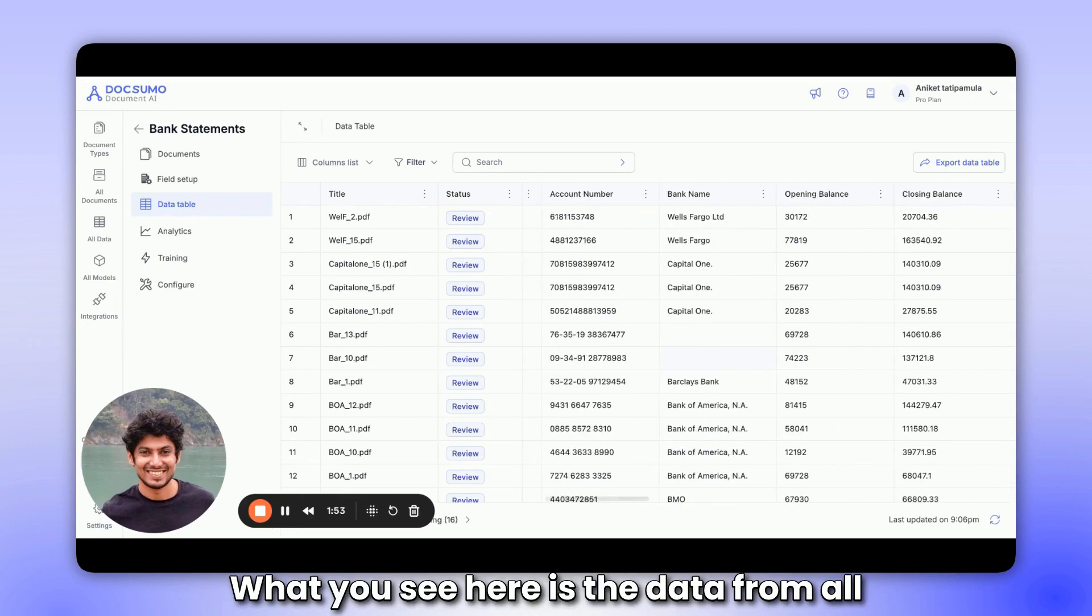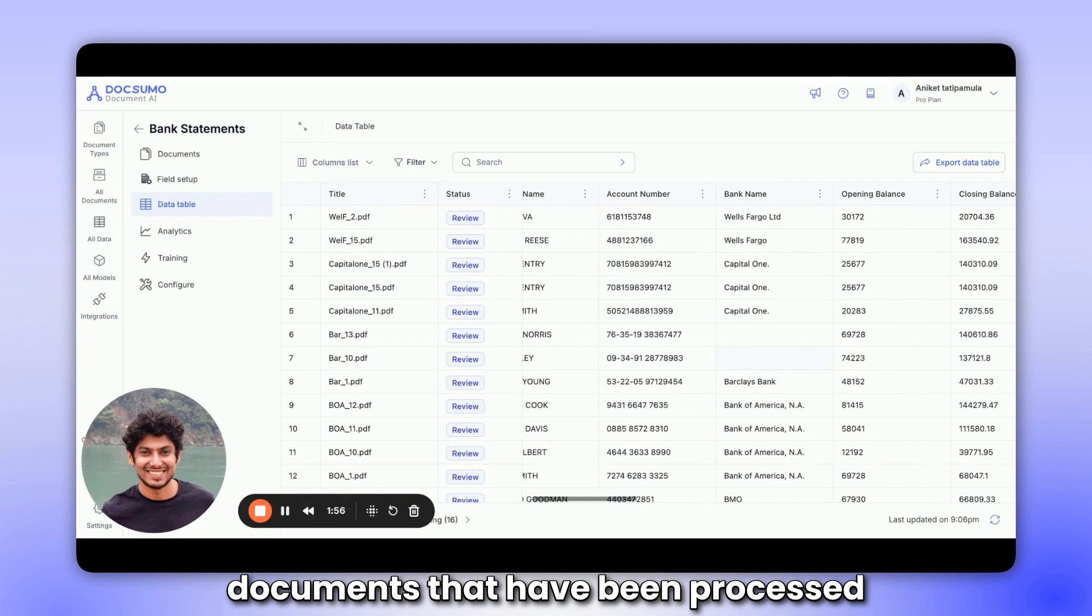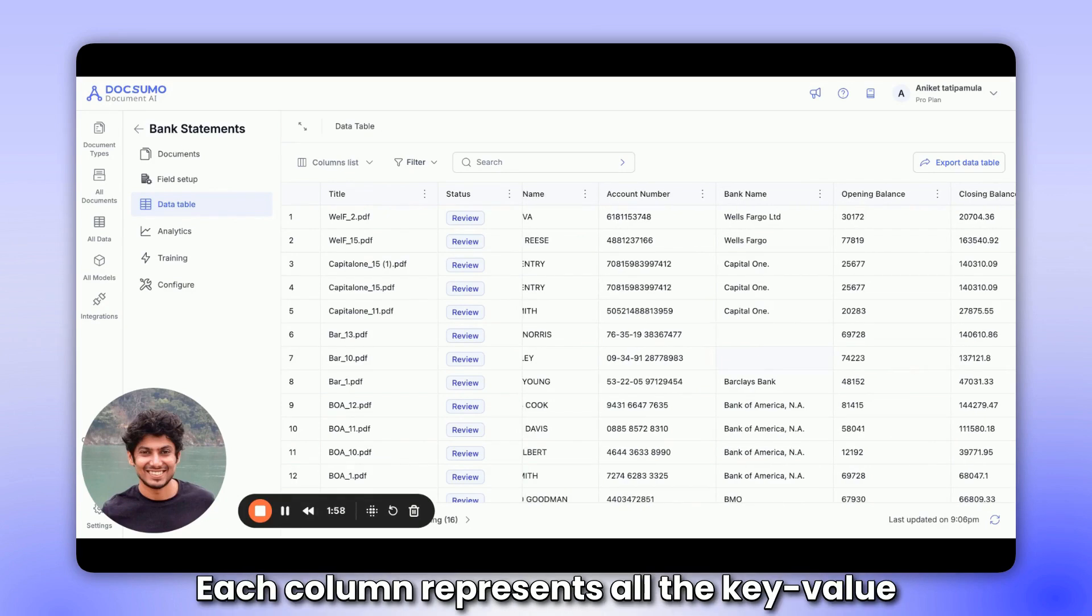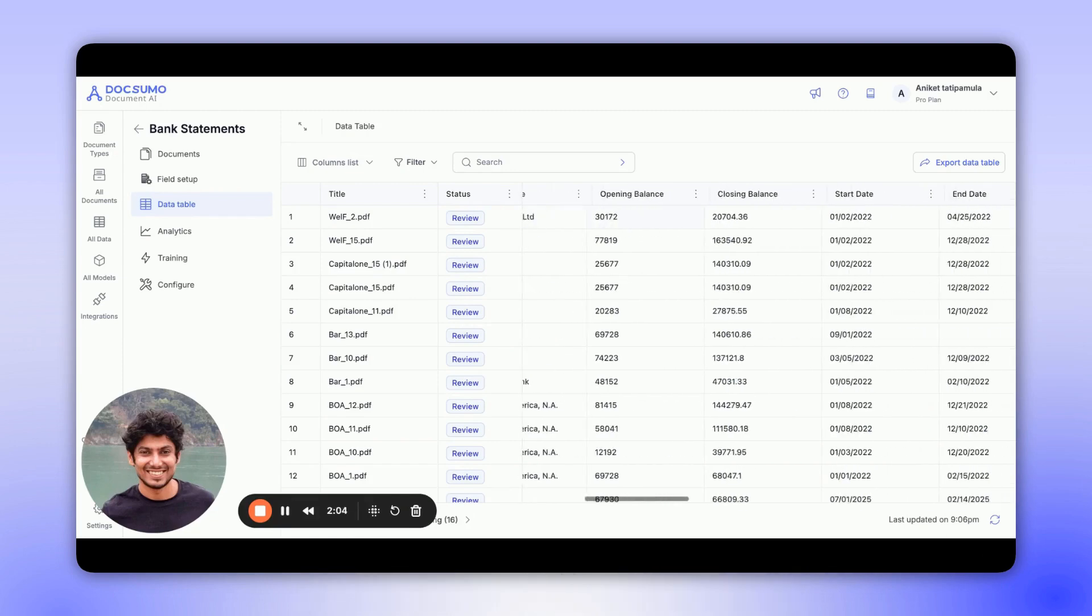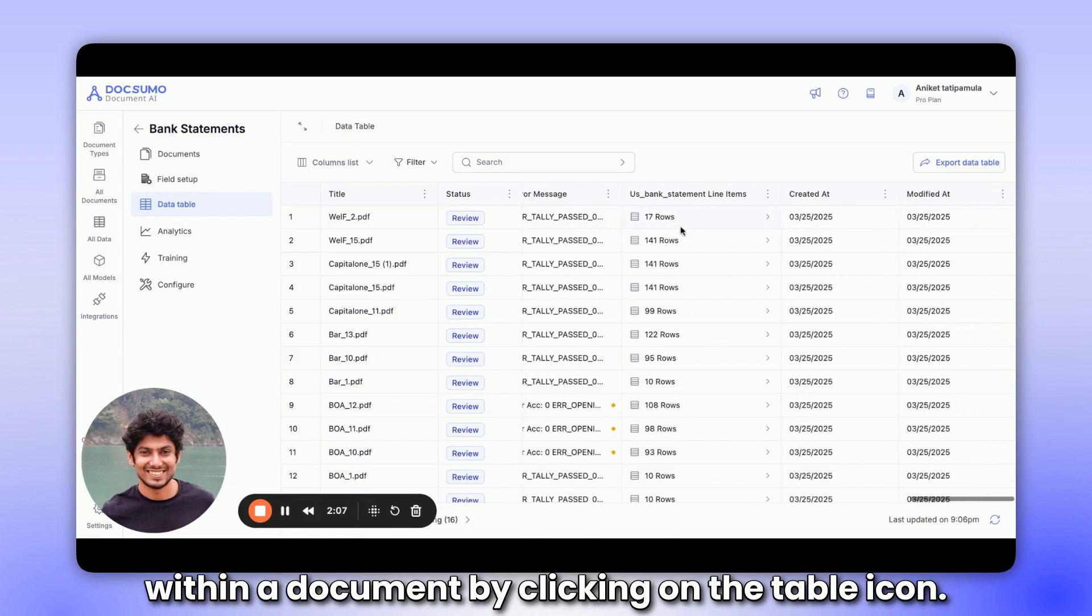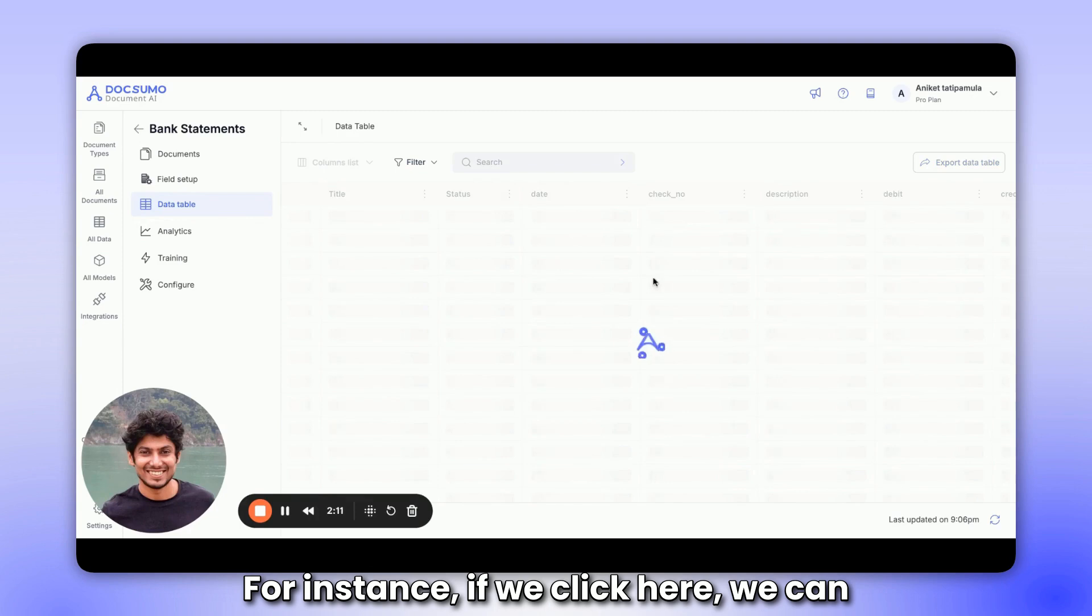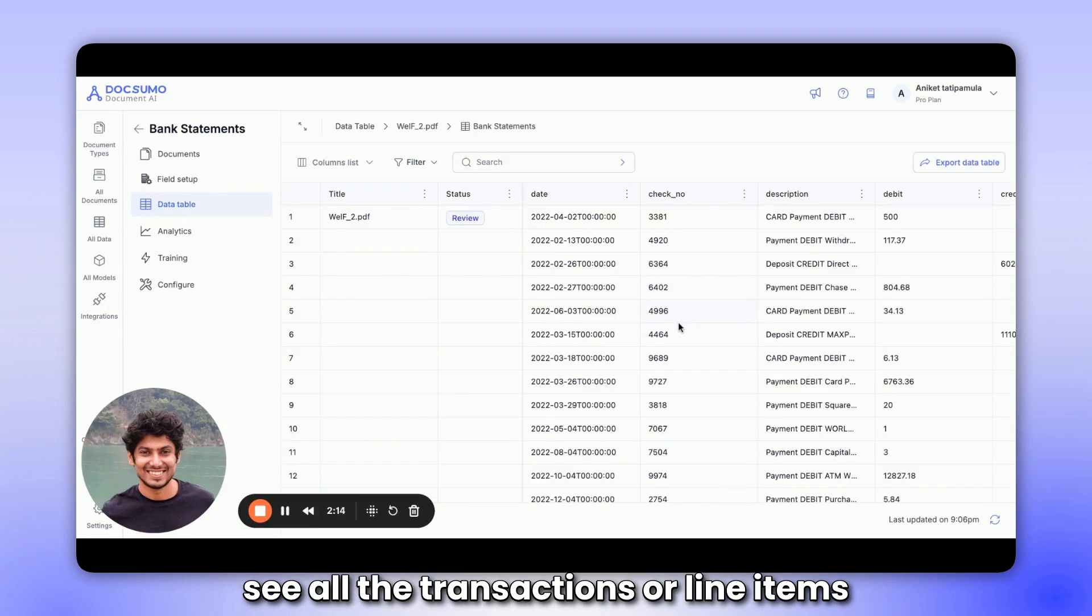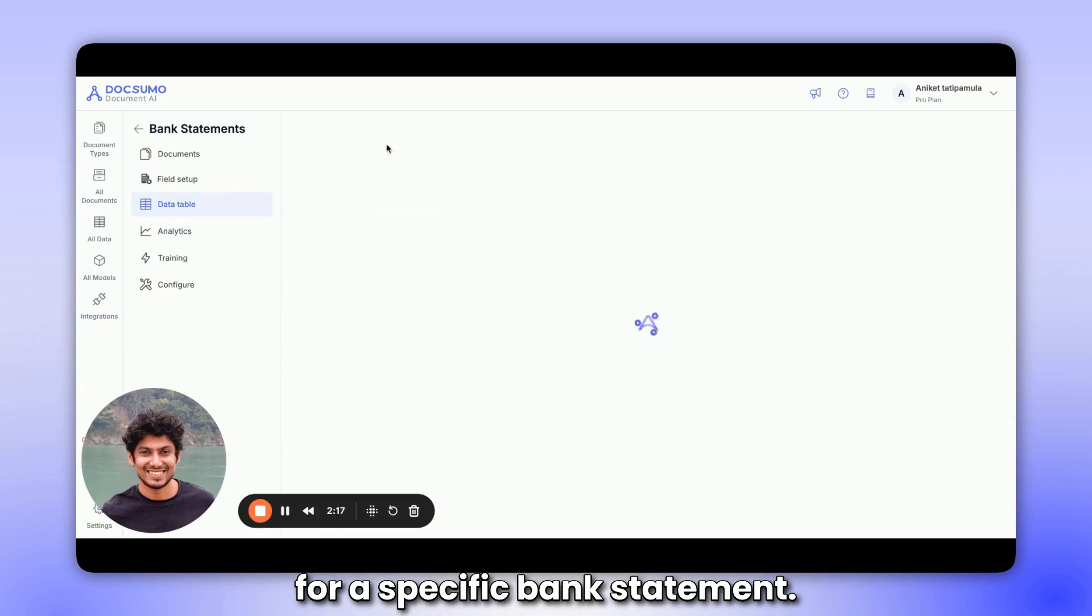What you see here is the data from all documents that have been processed for this document type. Each column represents all the key value pairs from a single document. You can also view the tabular data within a document by clicking on the table icon. For instance, if we click here, we can see all the transactions or line items for a specific bank statement.